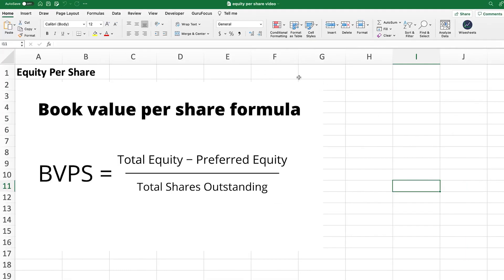Let's put this into practice and calculate the equity per share value for a very well-known company — Microsoft. The first thing you need to do is get the company's financial statements and all the different line items so you can apply the formula and calculate this value. Let's do this step by step.